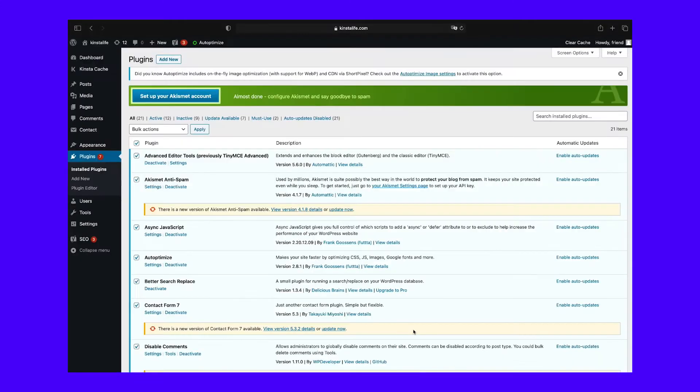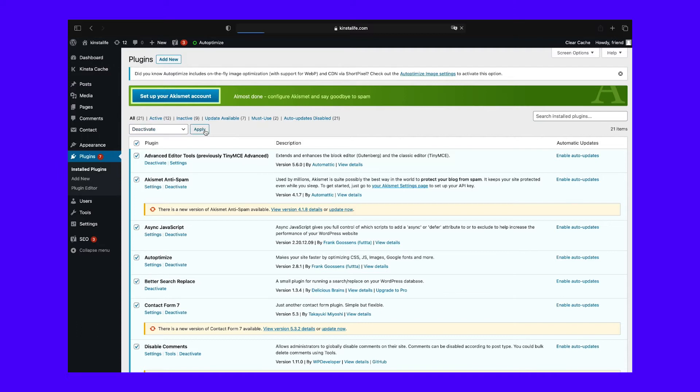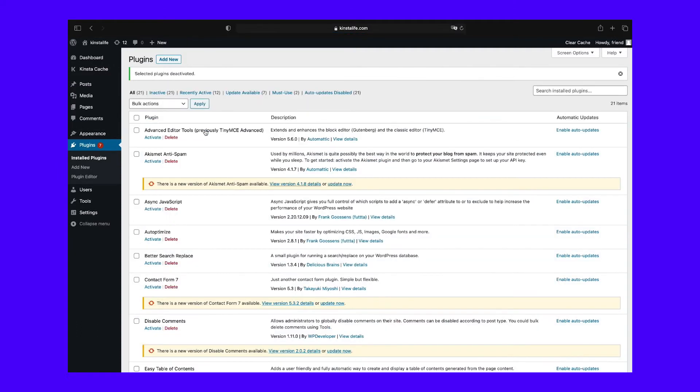Next, you should deactivate all of your plugins. This is easy enough if you have access to the WordPress backend. Simply select the checkbox next to each plugin and use the bulk deactivate option. If you don't have access to your dashboard, you can deactivate plugins manually using Secure File Transfer Protocol, SFTP, and a client such as FileZilla.